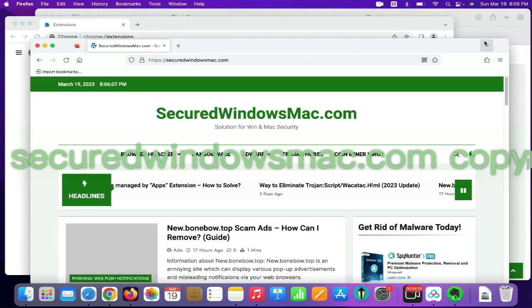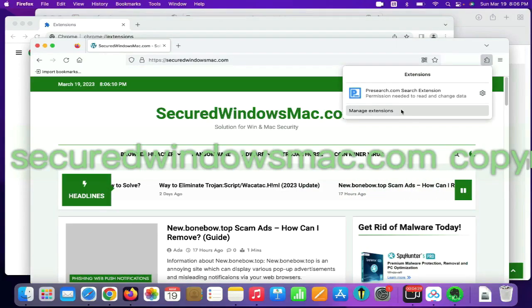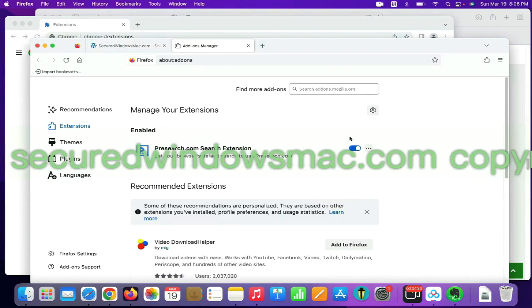On Firefox, click the Extensions button on toolbar. Find out malicious extension and click Remove.